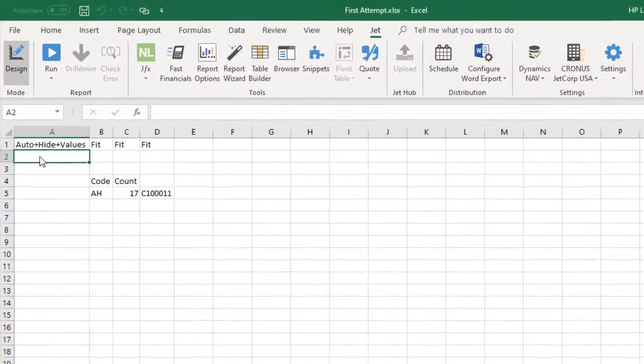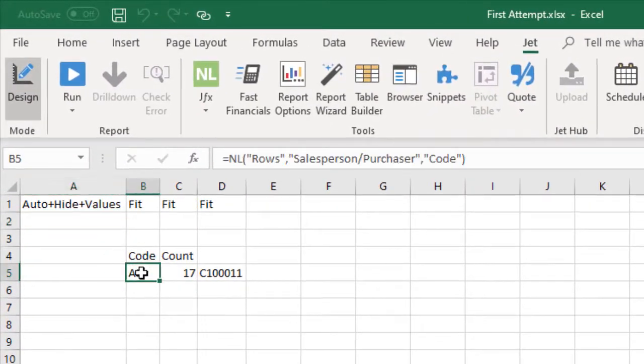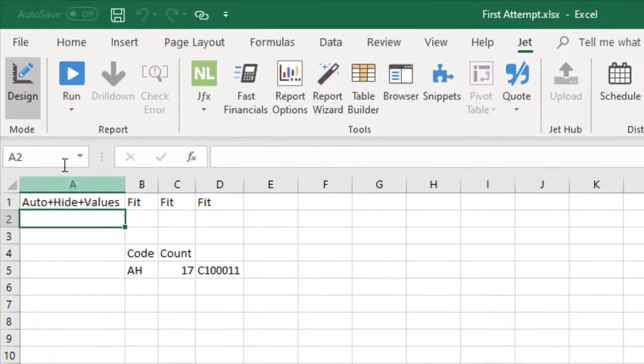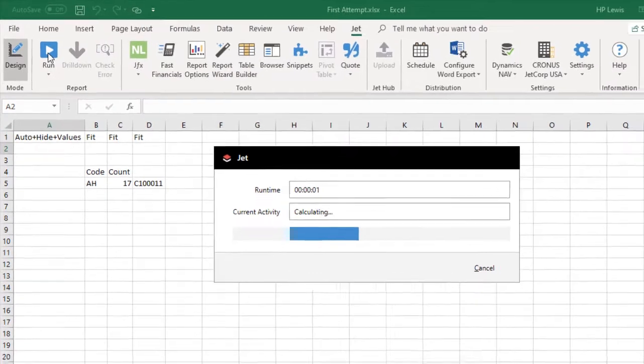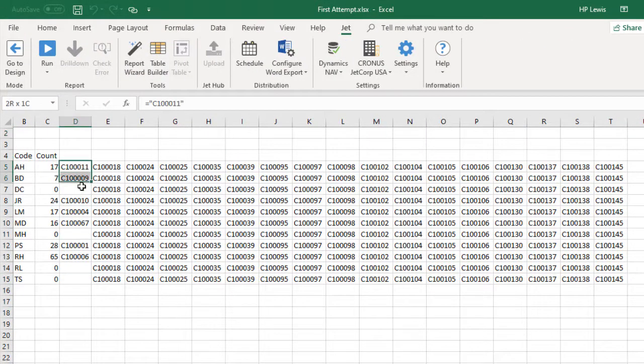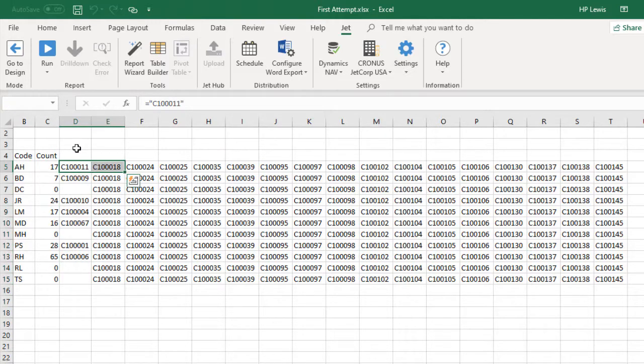We can create a list of sales reps using NL rows. We can then create columns of customer numbers for that sales rep using NL columns. But when we run the report, it's not what we expected. The first column of customer numbers is correct for all the sales reps and the first row is correct for the first sales rep.